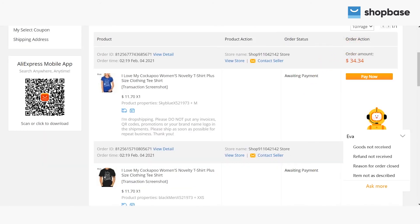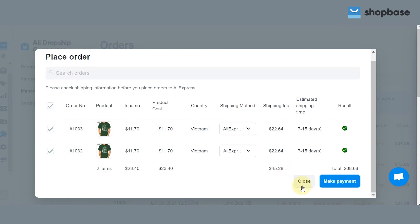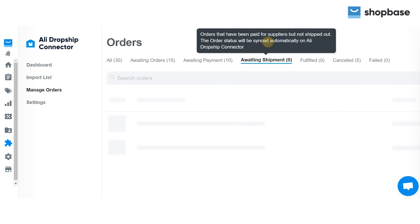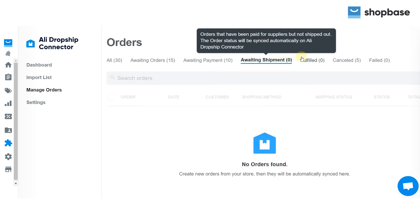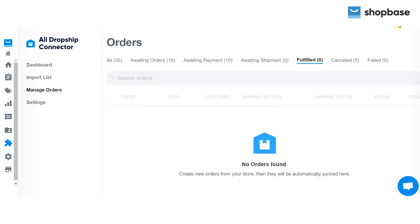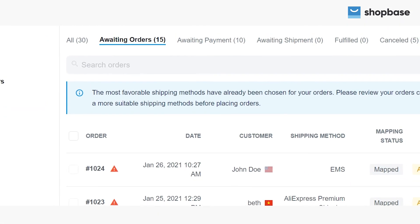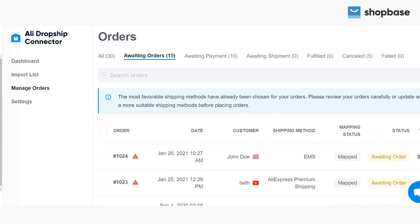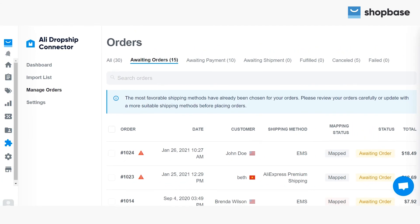To check your order status, go back to the AliDropship Connector app and choose Manage Orders. Awaiting Shipment means orders that have been paid but not shipped out, and Fulfilled are the orders that have been shipped out. For detailed information on each status, simply hover over the status to Know More. Here is all the step-by-step information to fulfill dropshipping orders with AliDropship Connector.